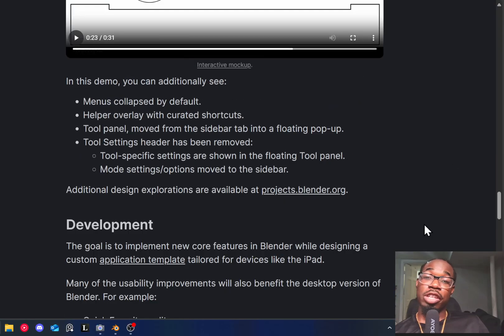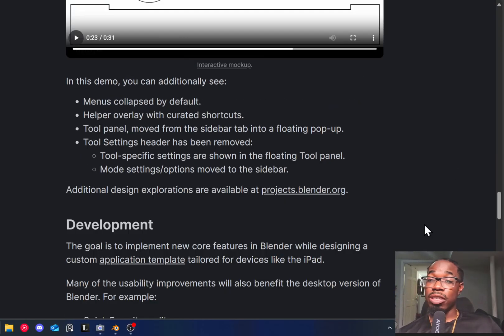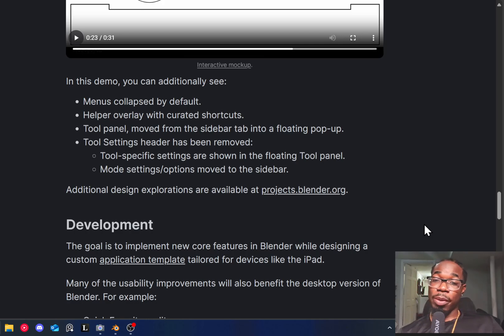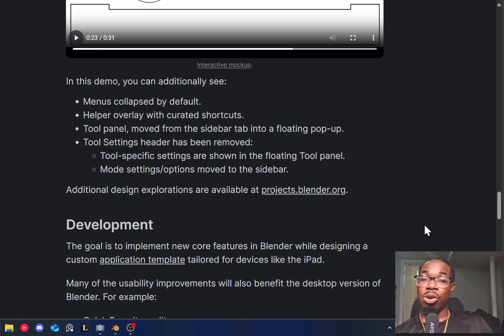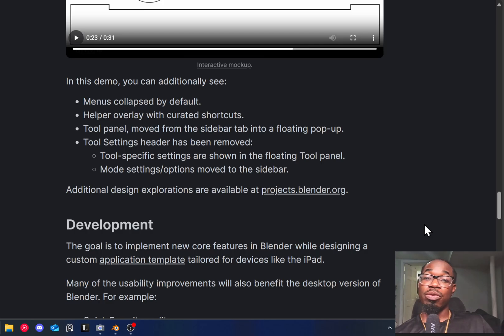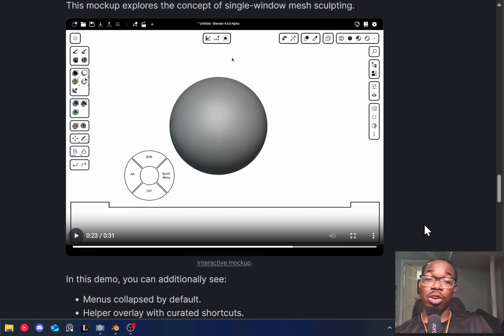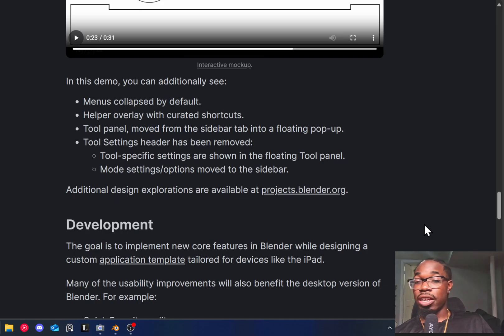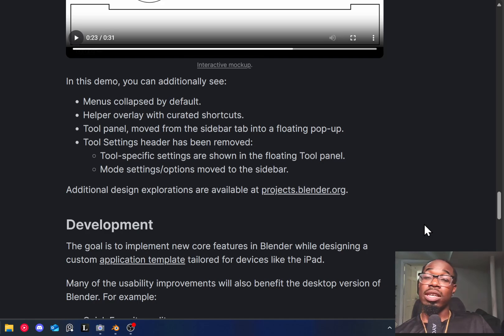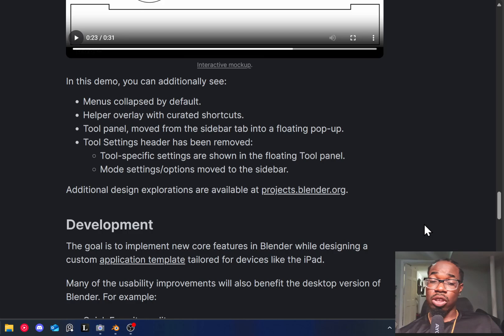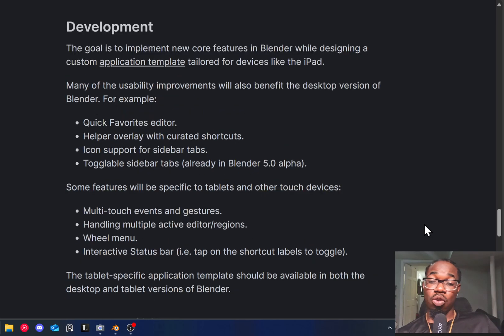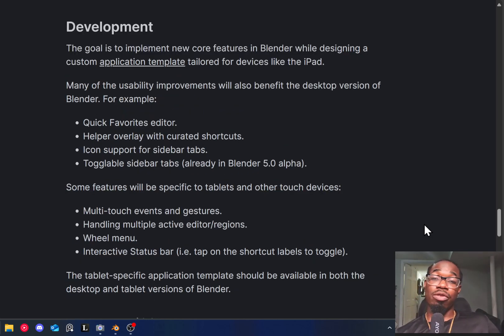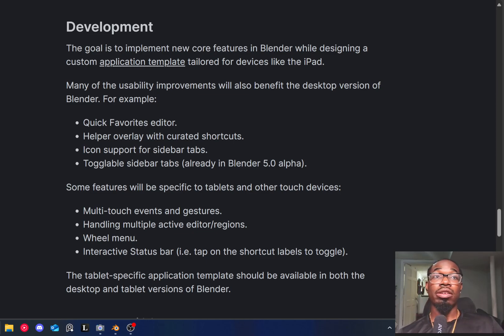So they say in this demo, you can see that menus are collapsed by default, which I guess means once you're done using it, it will automatically collapse. A helper overlay with curated shortcuts, a tool panel moved from the sidebar into a floating pop-up and tool settings header has been removed. I think this just cleans up the app a whole lot. But they say that they're going to be showing off the development of this as it goes along.